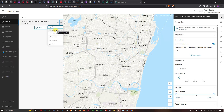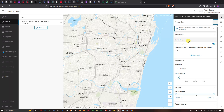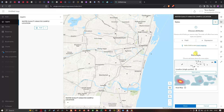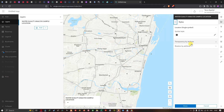Select Show Properties, then navigate to the Symbology section. Here you can see the attribute settings and Pick a Style option. Click Pick a Style to customize how the points are displayed.